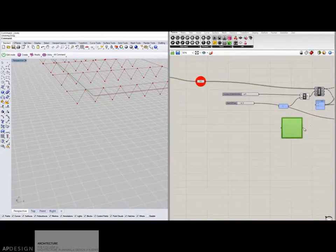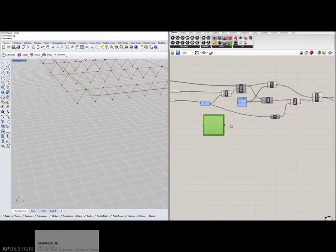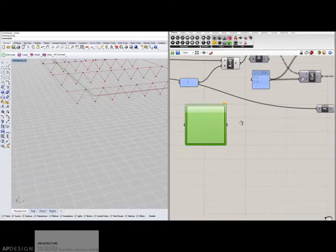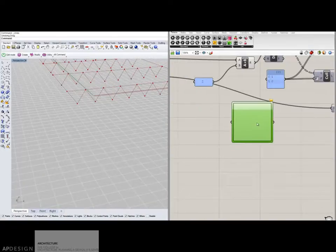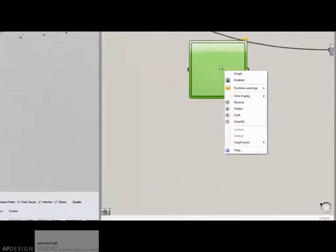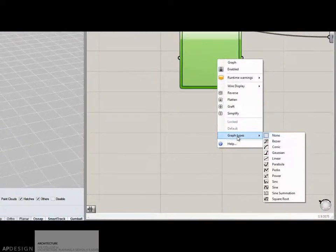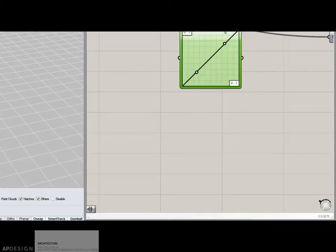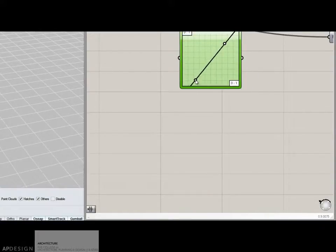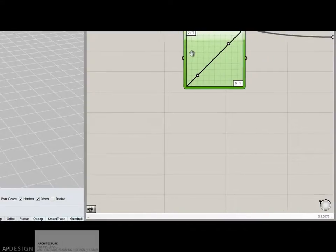So graph mapper, let's talk about it. I'm going to right click on it and change it to linear graph. You see that you get this line. You can start to kind of tweak and adjust that line.